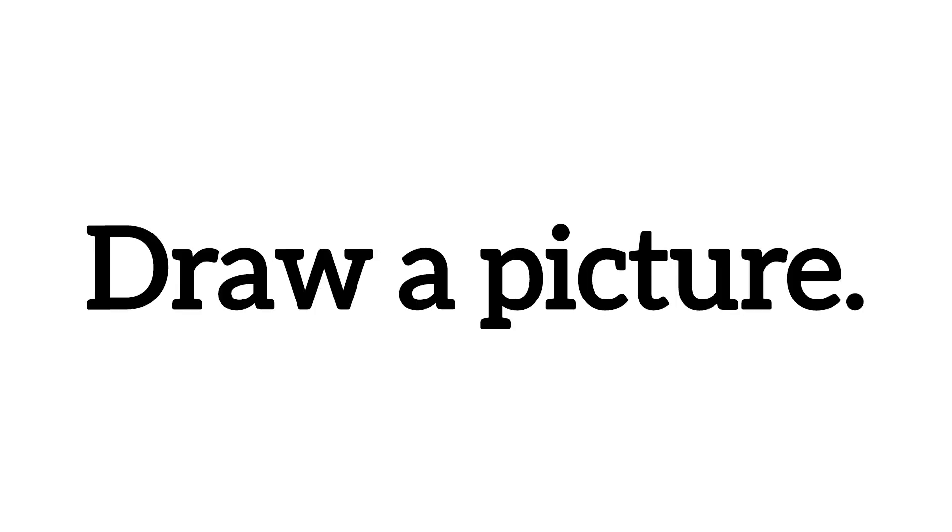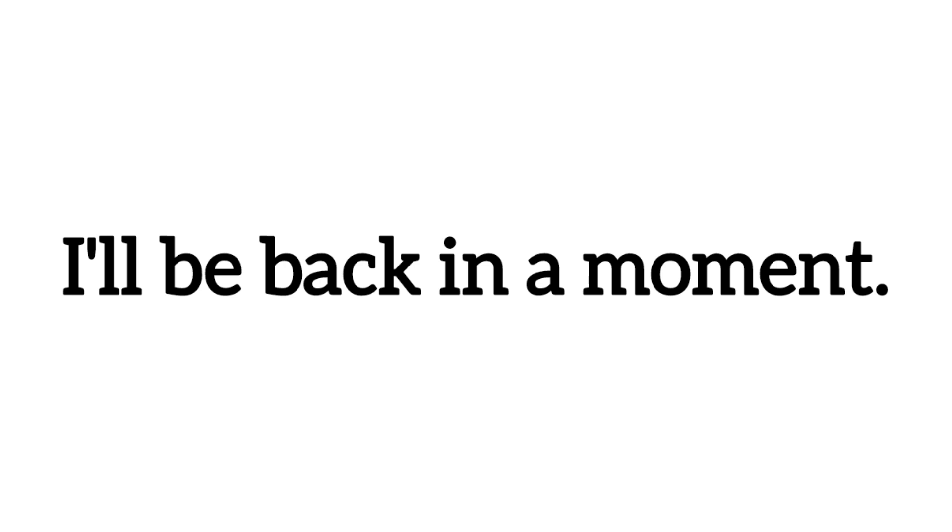Draw a picture. I'll be back in a moment. Have another try.